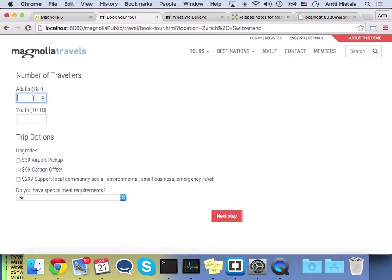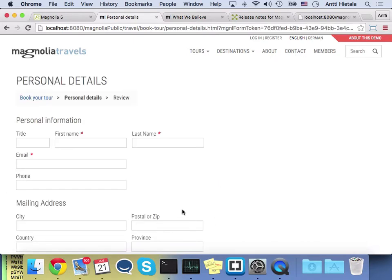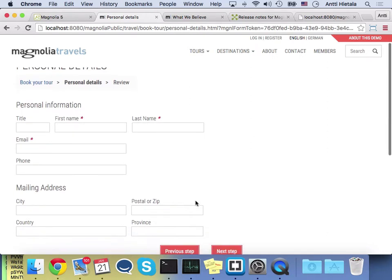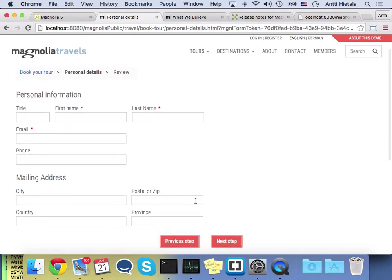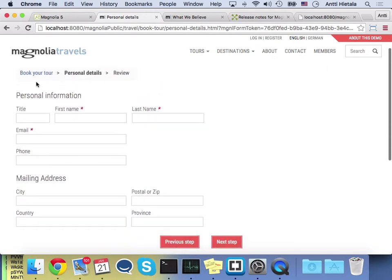There are HTML components. So if you look at it on a mobile device, you'll have the nice input fields. I can go to my next step. And now I want to emphasize something. So now I see my summary or my breadcrumbs, book your tour, personal details, review. But if I go back, there's actually a conditional step.